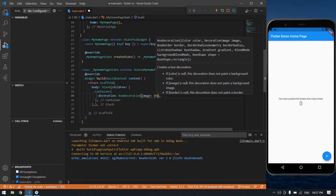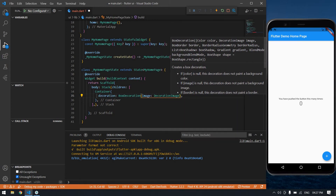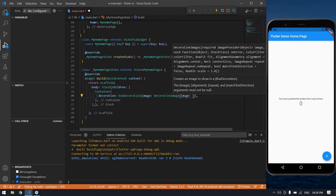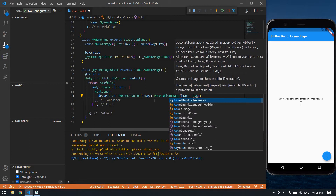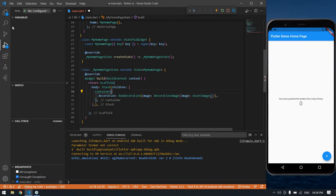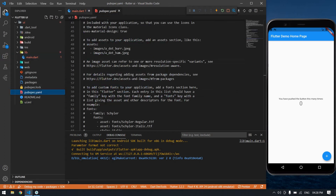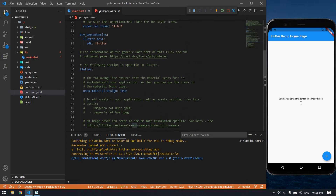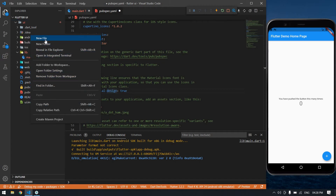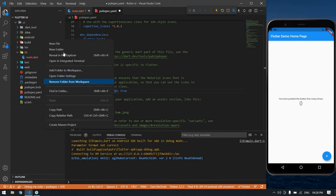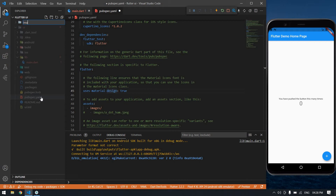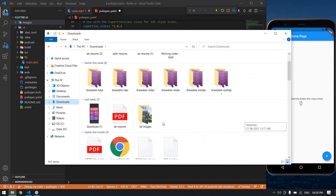Inside the decoration I'm going to create a DecorationImage and use an asset image. After that I'm going to update the pubspec.yaml file. I'm going to create one new folder here named 'images'. Now I'm going to download a file and drag and drop one image into that folder.